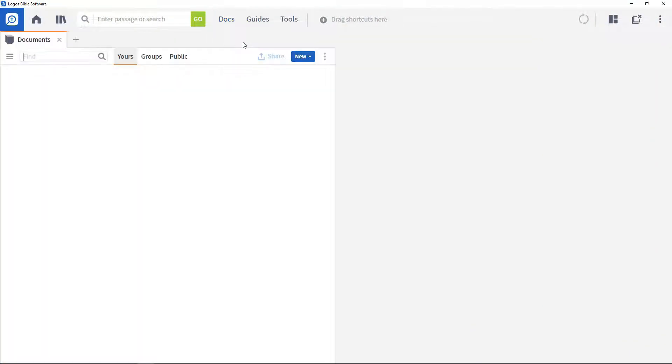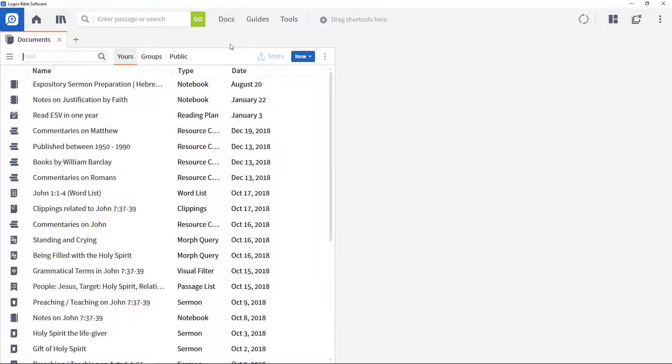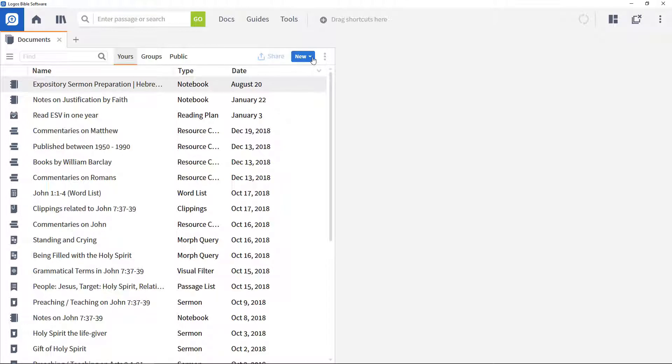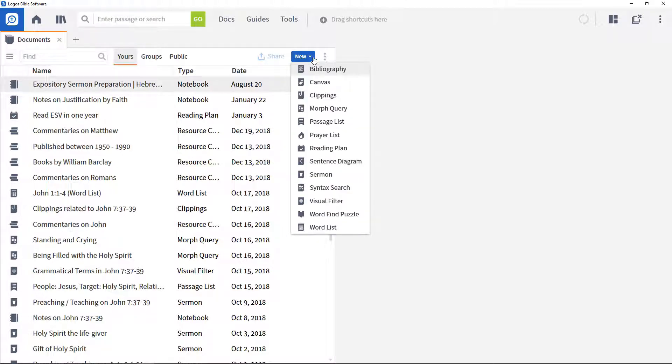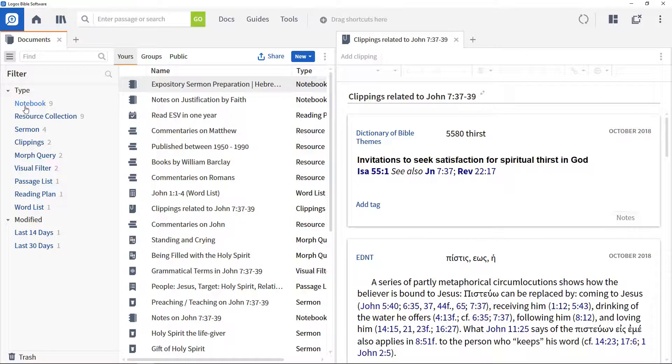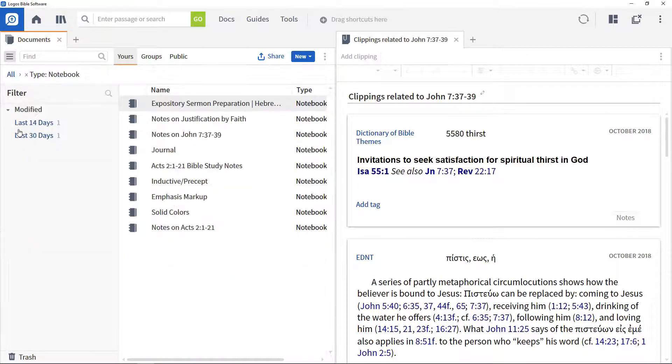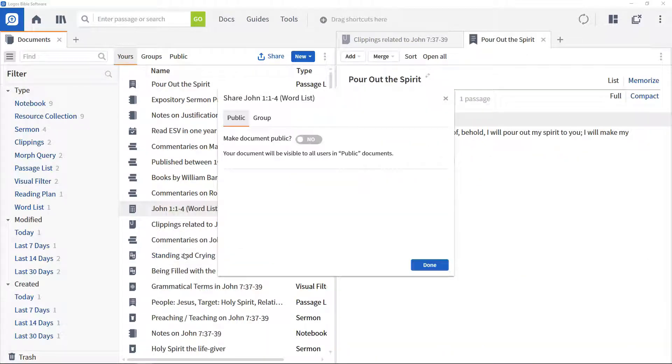One of the powerful capabilities within Logos is the ability to extend it with your own work. This includes the ability to create visual filters to add visual highlighting to resources, to generate bibliographies, to store lists of biblical passages, to write sermons and much more.